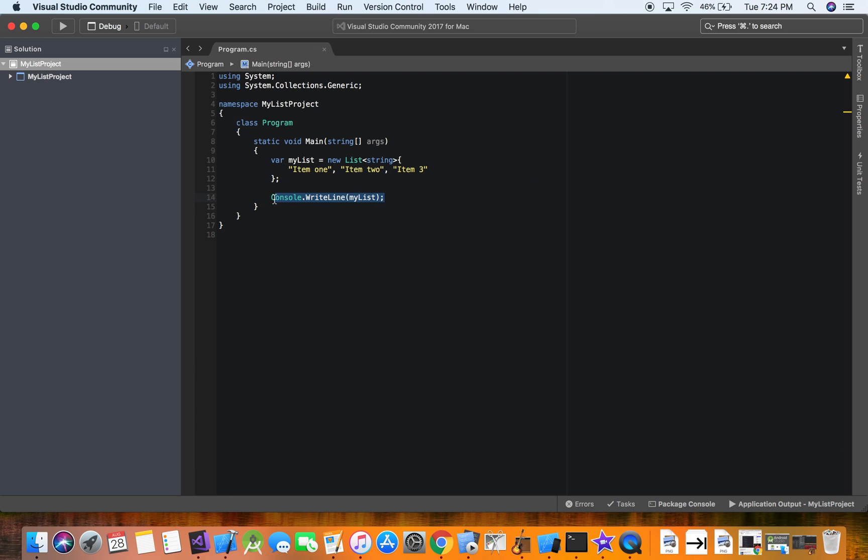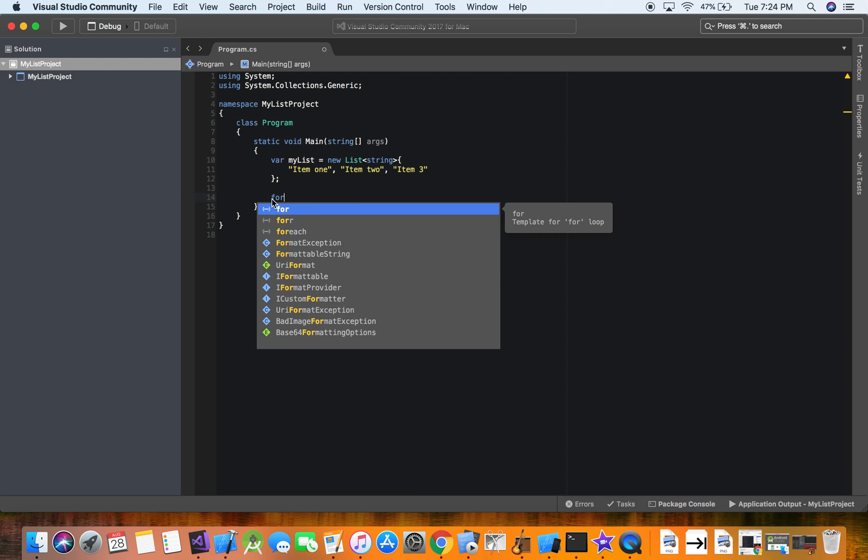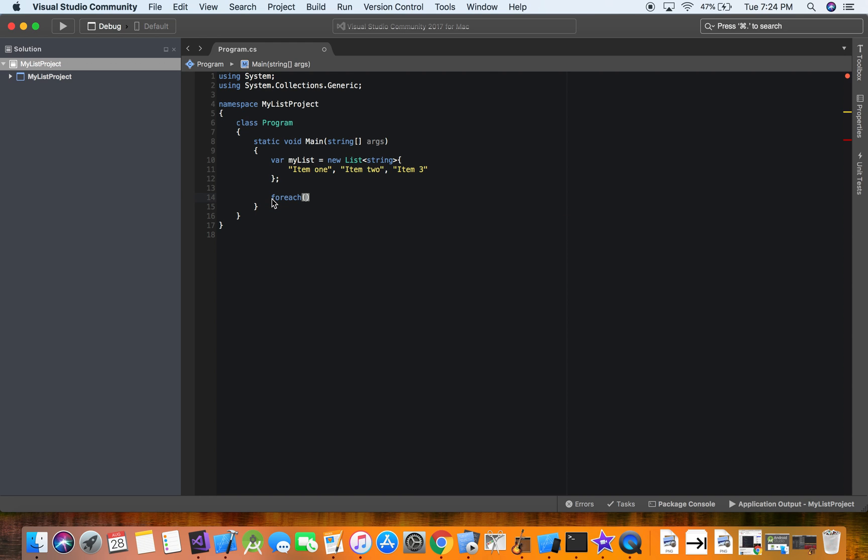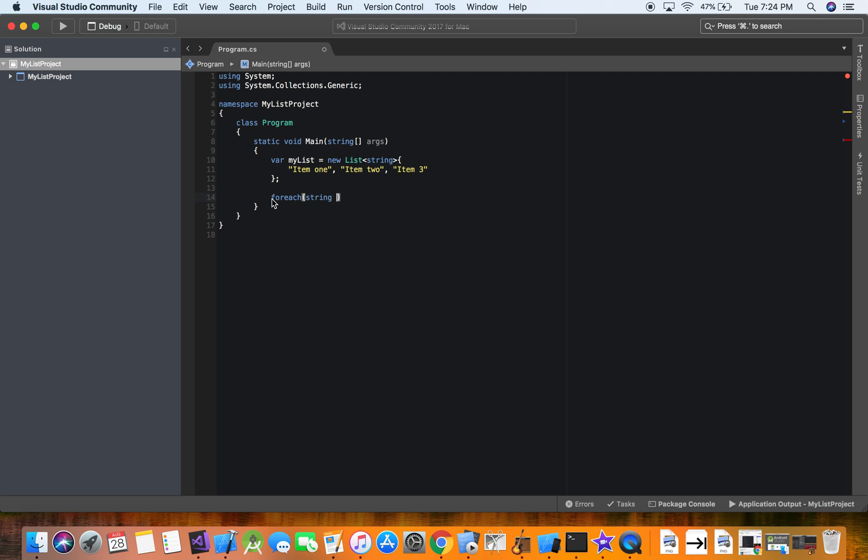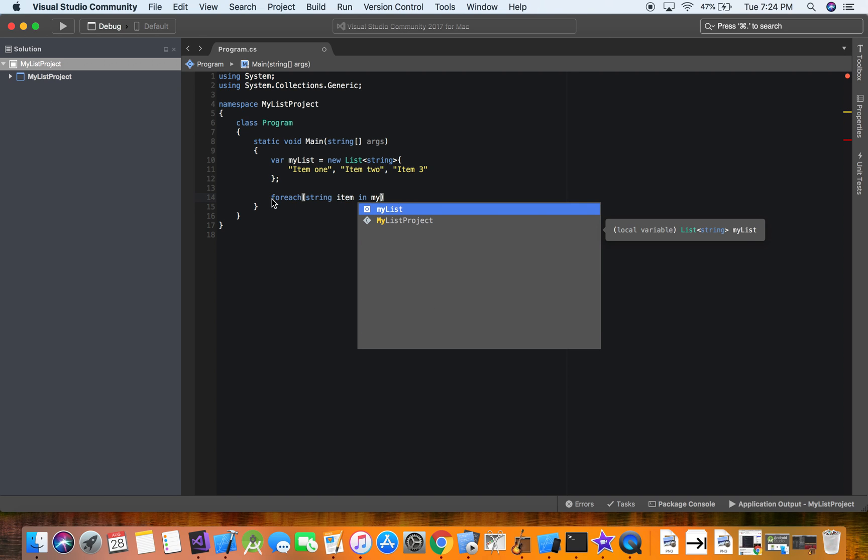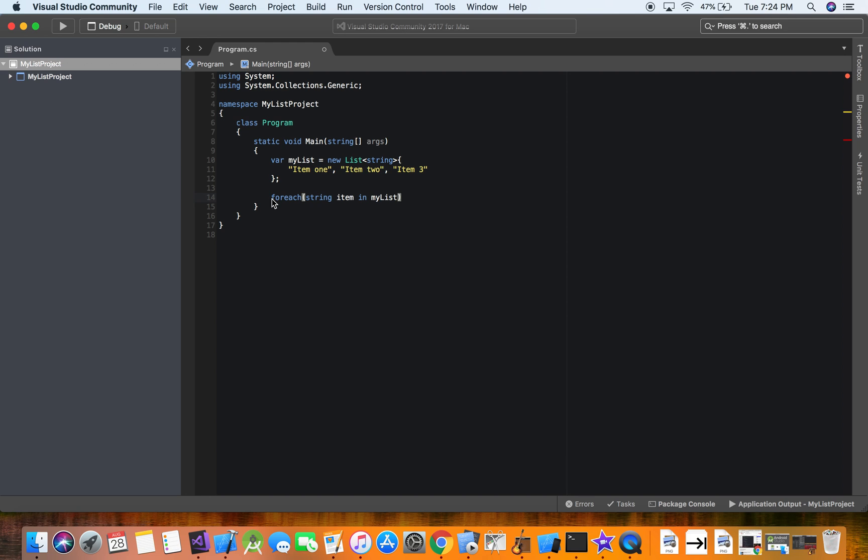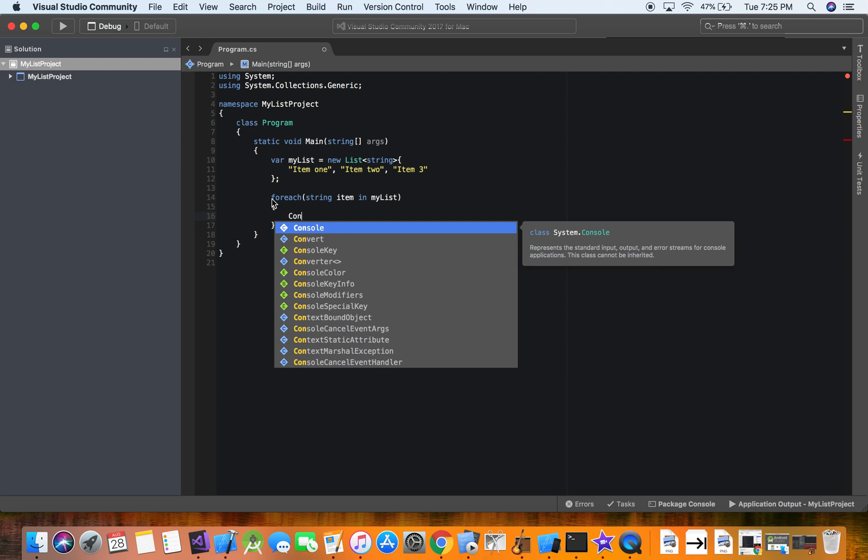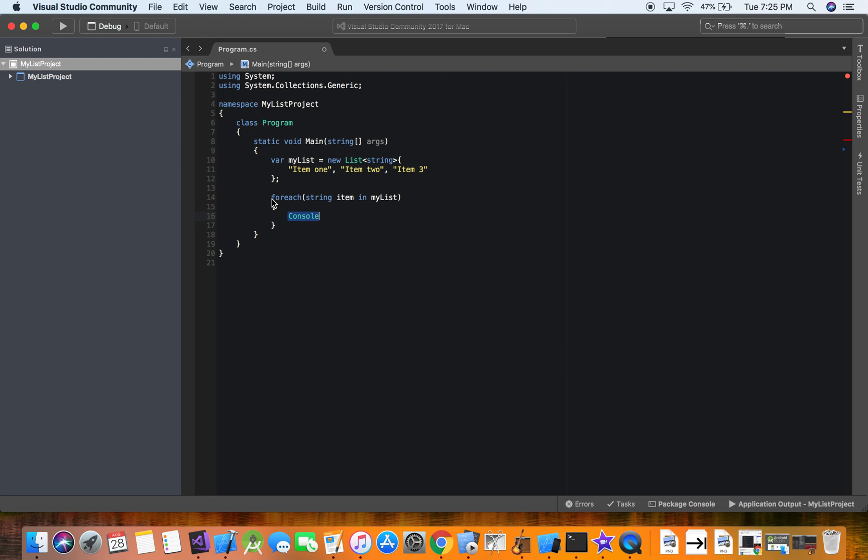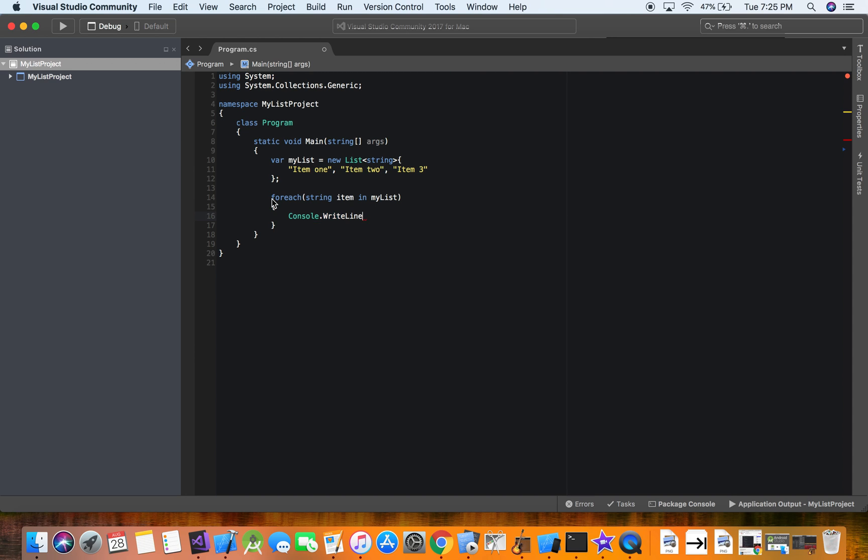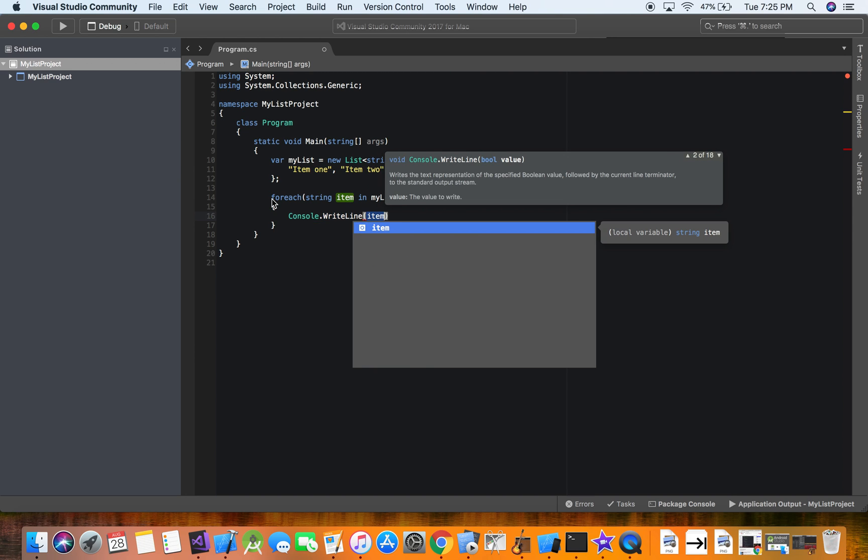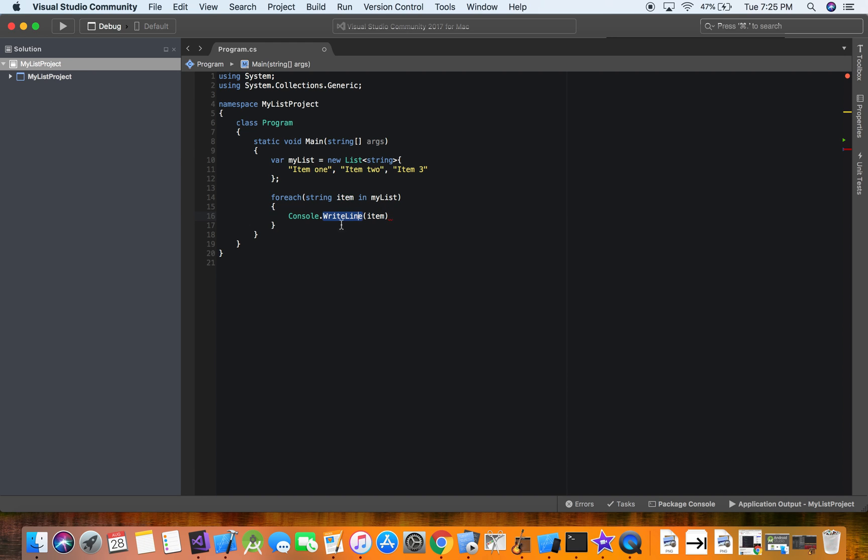So now how we do that is we do a loop. So we're going to say for each item in my list, we want to show. So we're going to say console.writeLine. Each, we're going to show each item. So console.writeLine item.